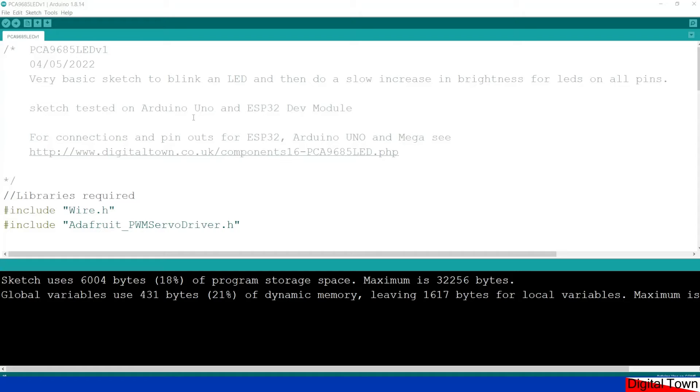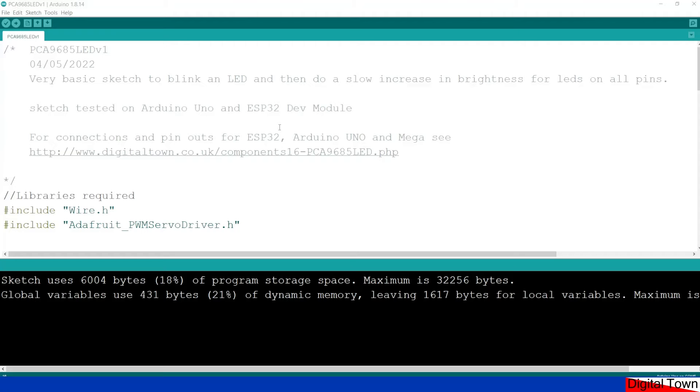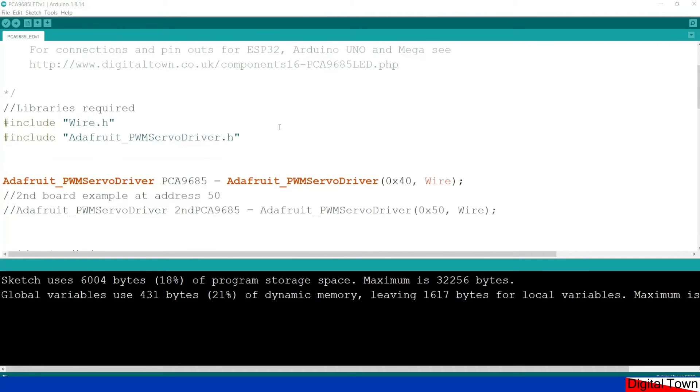So what we're going to do now is look at a very very basic sketch. It's going to start off by blinking the LEDs five times, and then it's going to increase the brightness for all the LEDs from completely off to full on. Now I've tested this sketch on an Arduino Uno and an ESP32, it'll work on a Mega, it'll work on just about anything. But those are the boards it's been tested on, so let's go through this thing. So the first thing we have to do is include the wire library.